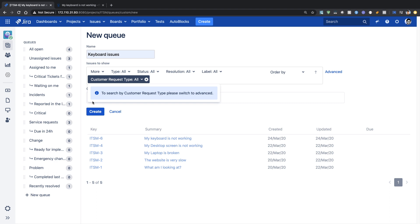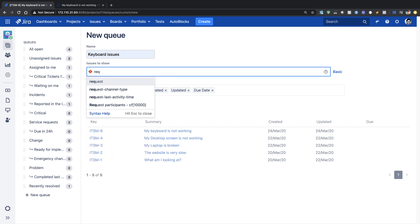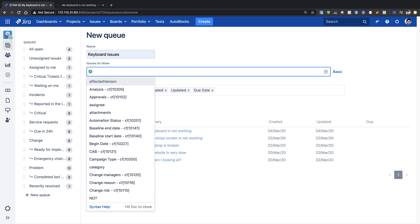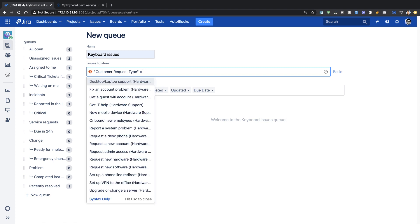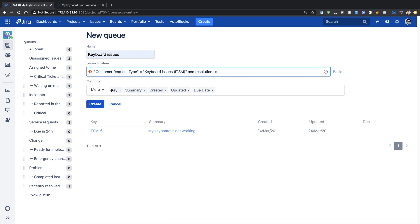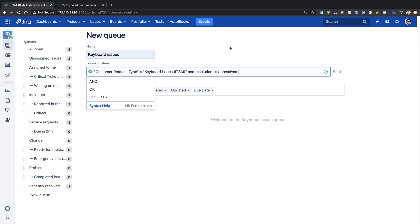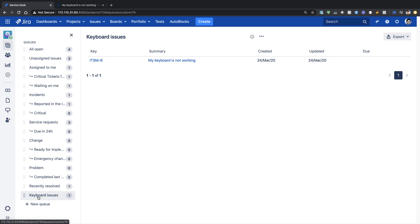I can select my request type and switch to advanced JQL. I'll type 'customer request type' equals 'Keyboard Issues', and maybe also add that resolution equals unresolved so the queue only shows issues not yet resolved. If you know how JQL works, it is not very difficult. You can click Create and you will have a new keyboard issues queue added.